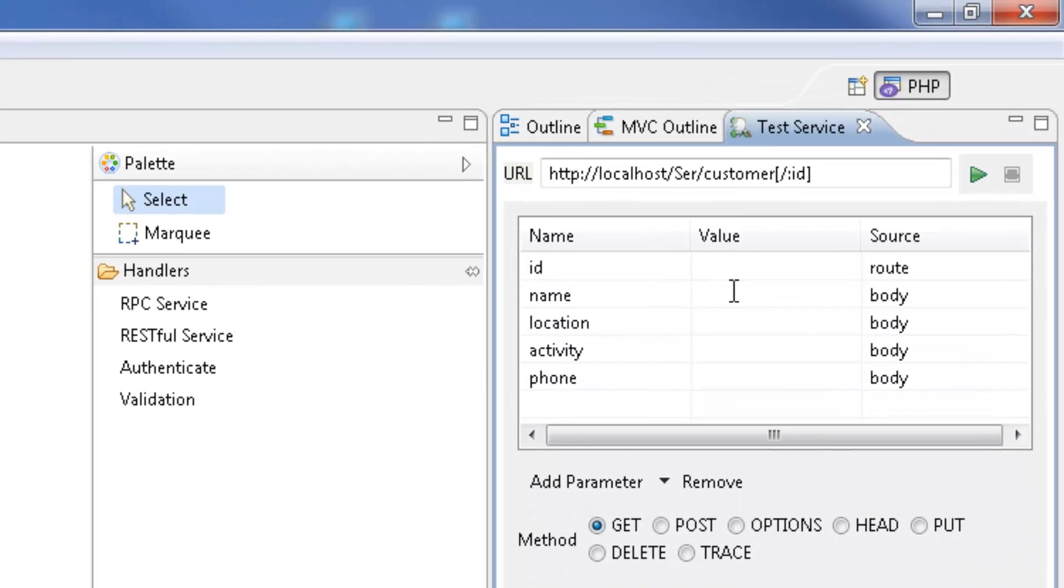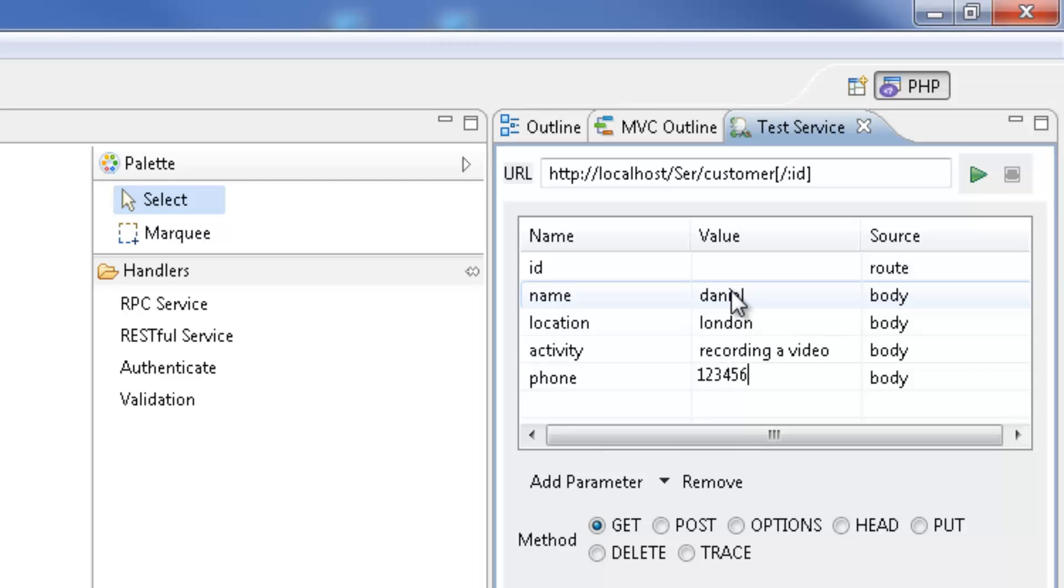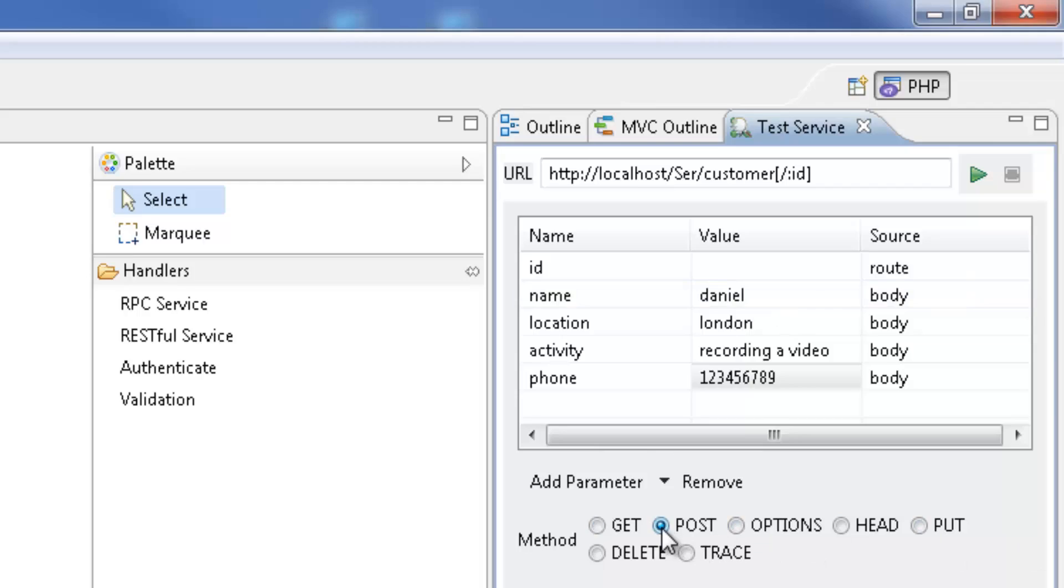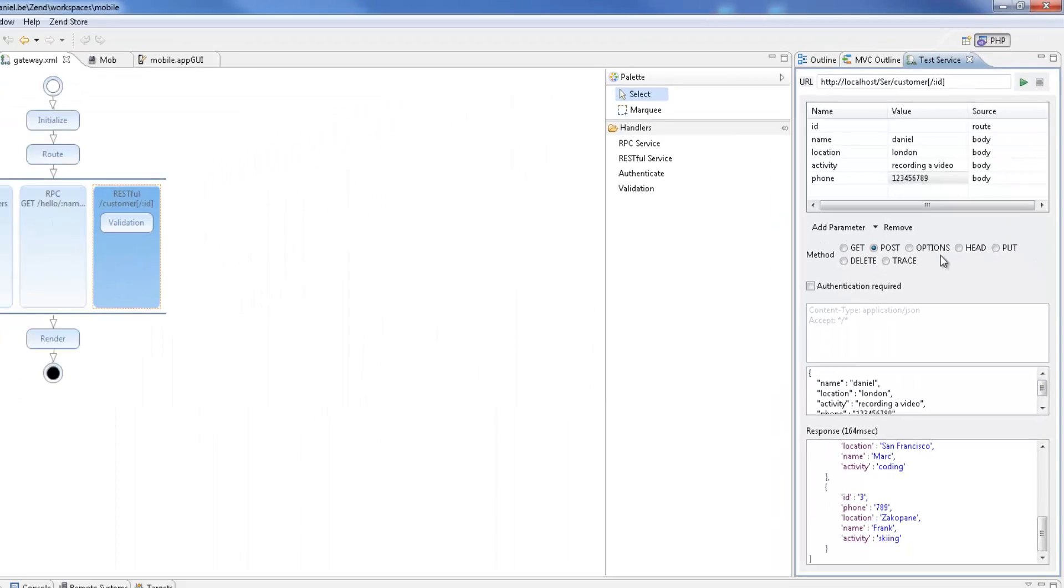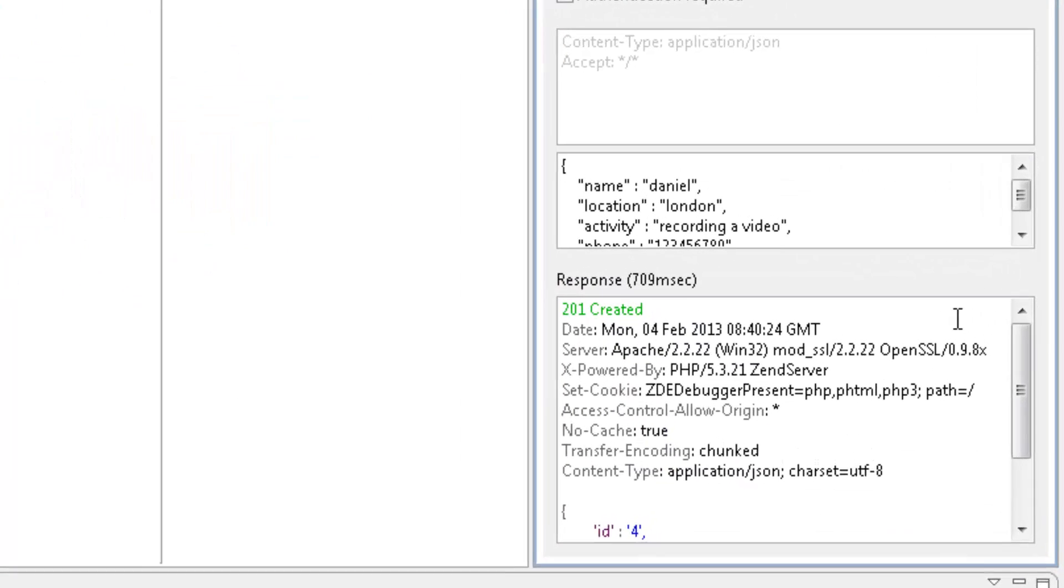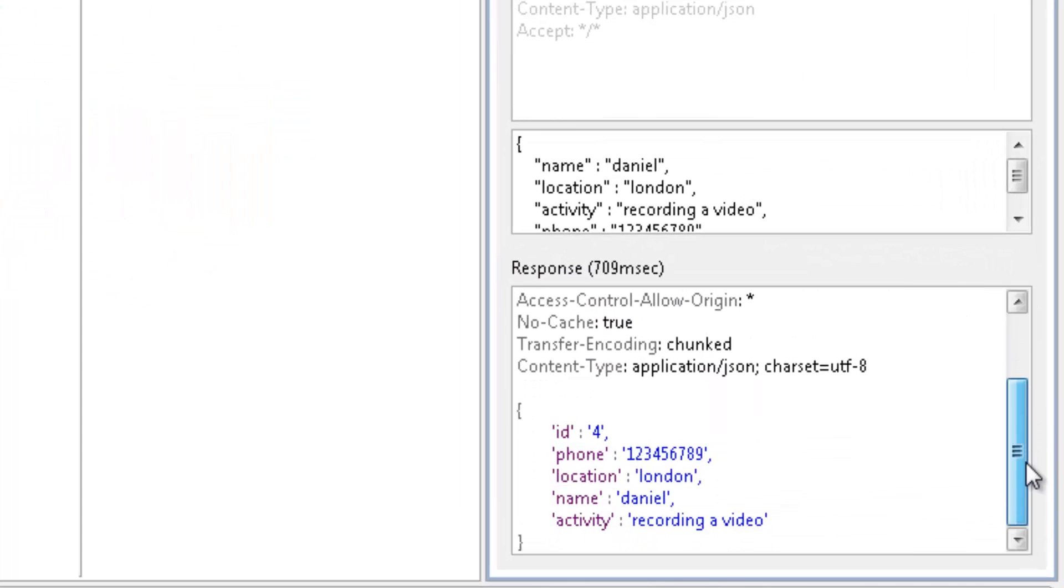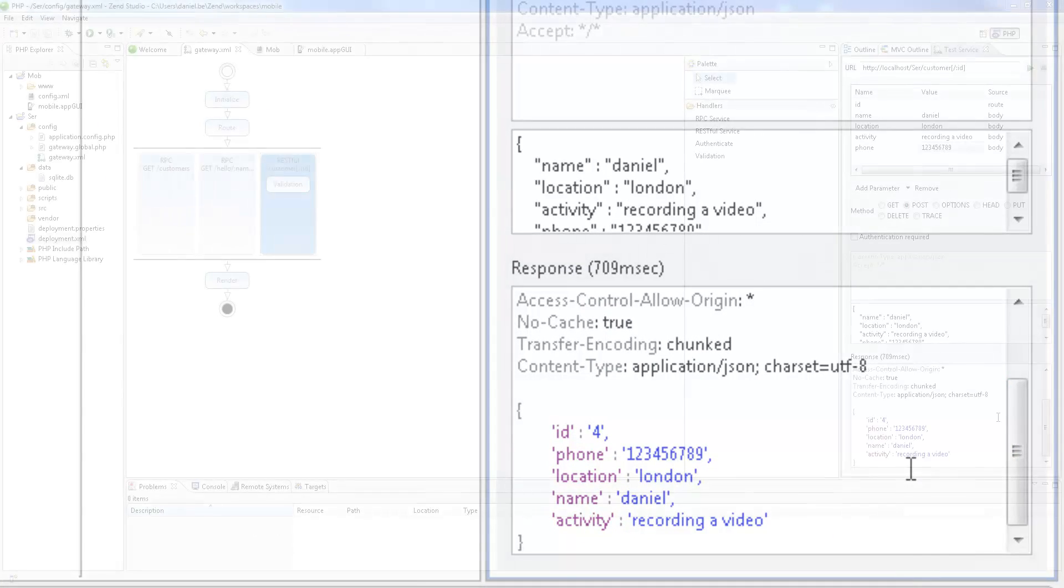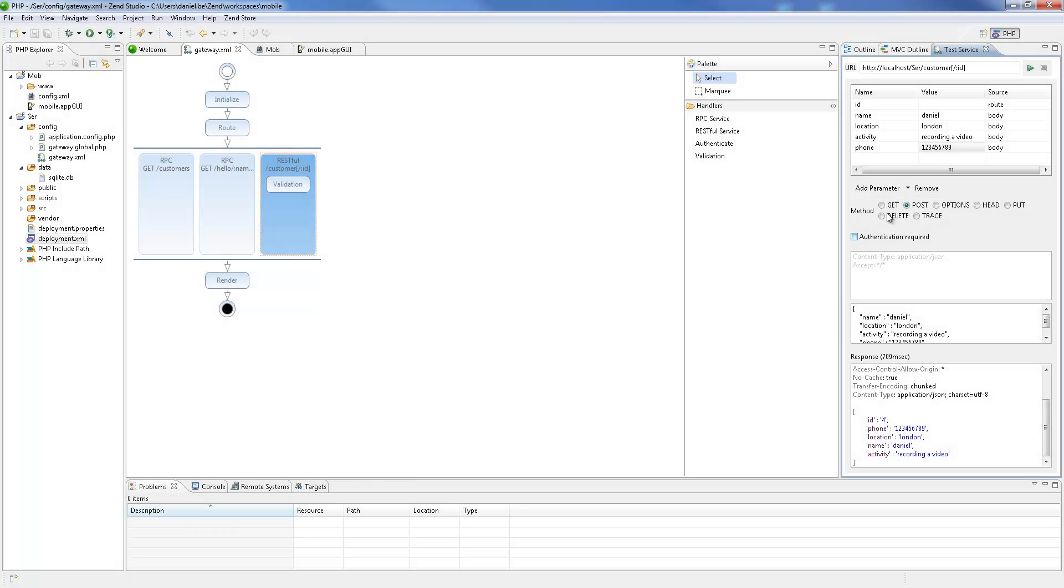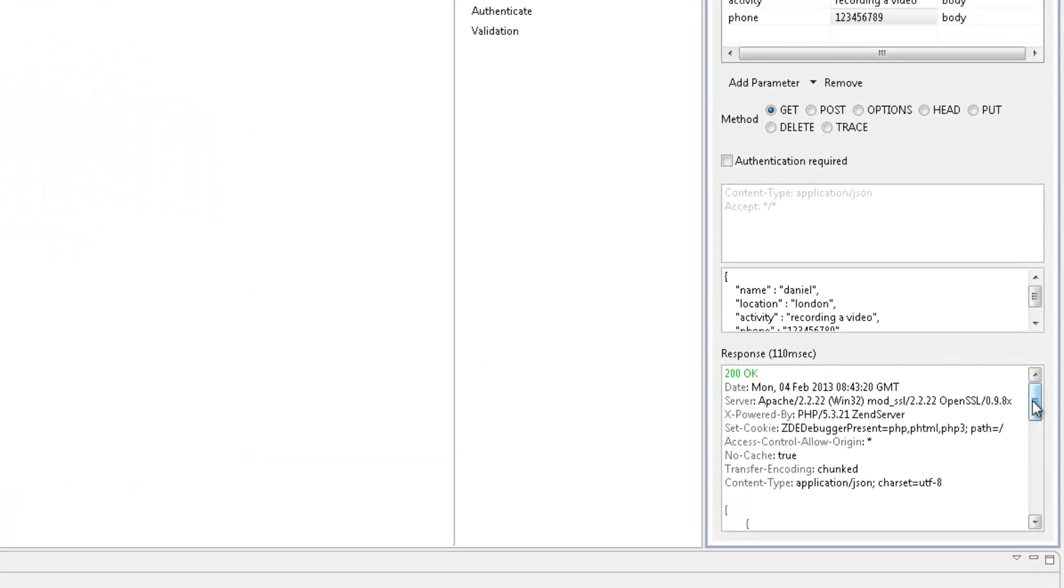Let's add a new customer. I'm going to add myself in the request parameters table and change the HTTP method to POST. Testing again, I get a 201 Created response with the added customer. Retesting the GET method gives me a full list of all customers, including the one I just added.